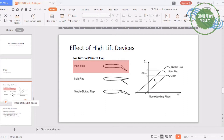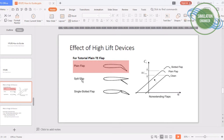We will start with the trailing edge high lift device, which is called a flap. In XFLR5 there are different types of flaps: plain flap, split flap, or single slotted flap. For this tutorial I'll be using just the plain flap, because I don't think you can model the slotted flap or split flap in XFLR5. If you know a way, please let me know in the comments.